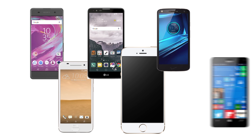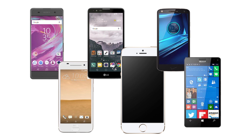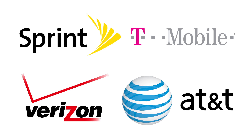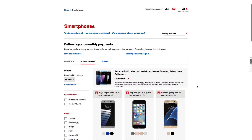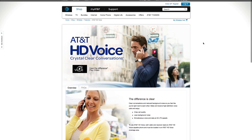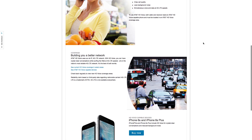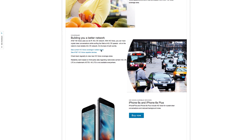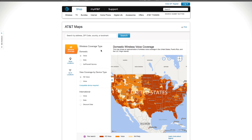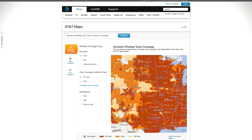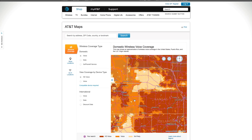There are a few caveats to HD voice. This won't work with every phone and every carrier, however all the major carriers do support HD voice. You can check with your carrier to see which devices are covered. Also, for HD voice to work, both you and the party you're calling will need to have HD voice turned on and be within HD coverage range. You can check HD voice coverage maps on your carrier's website.